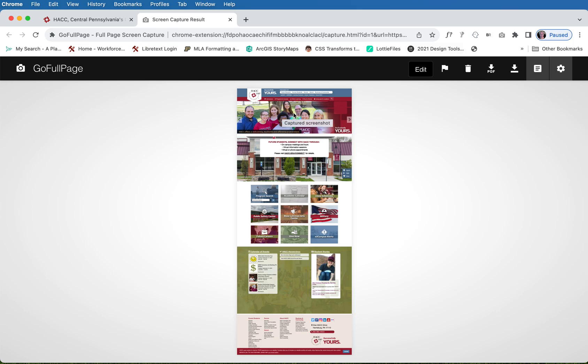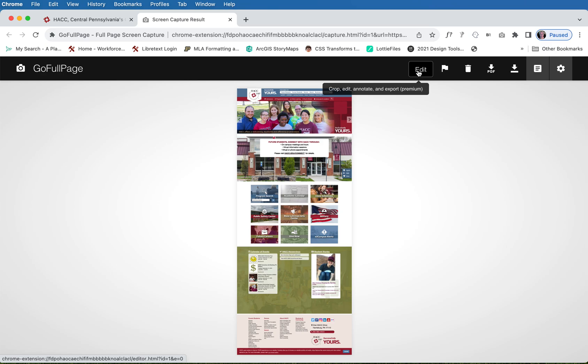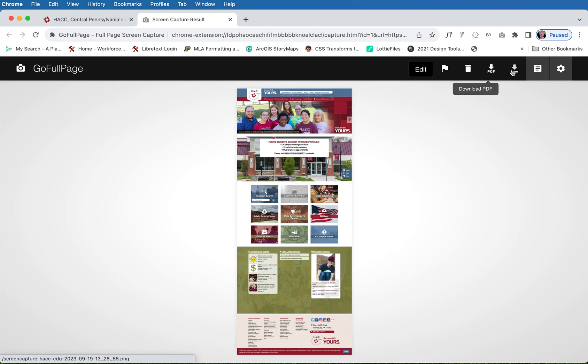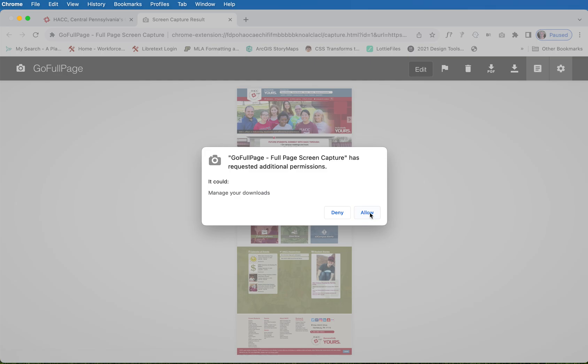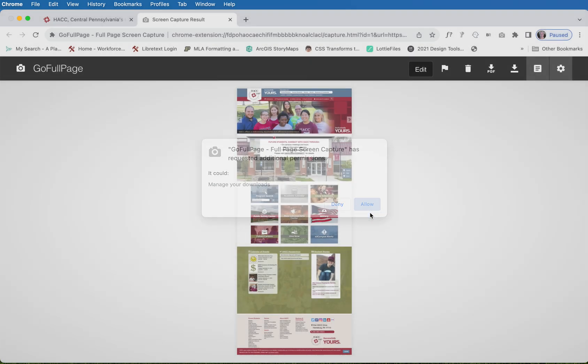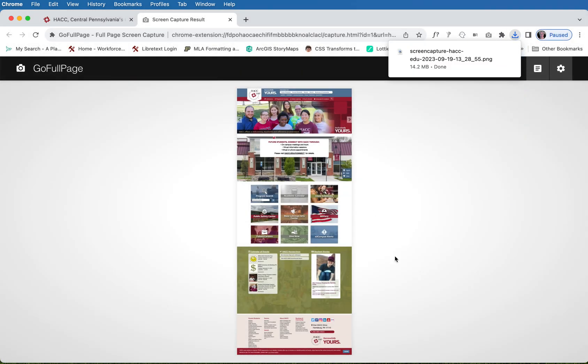There it is. If you like what you see, that's great. If you don't, you can edit it. You can crop it. Just click that button and I am going to choose to download the image as a PNG and simply allow it and this is going to make a full page of it for you.